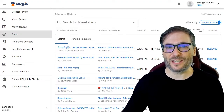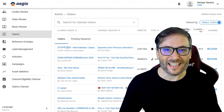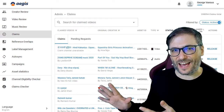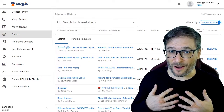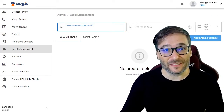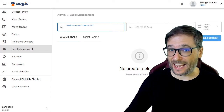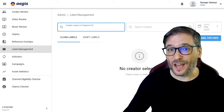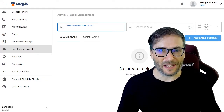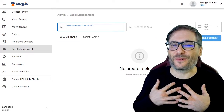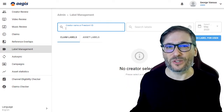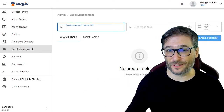The claims page lets you see where all your content is found on other people's channels that we monetize for you. We also support claim labels in addition to asset labels — something YouTube Content ID doesn't even support. It's a feature we added to help you track all of your claims.